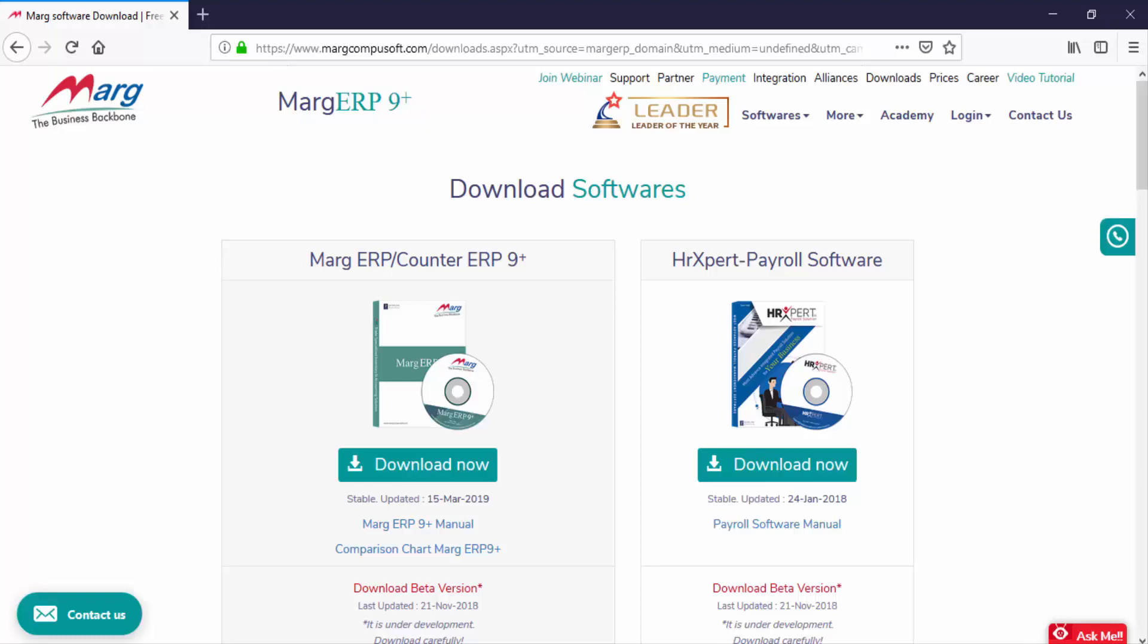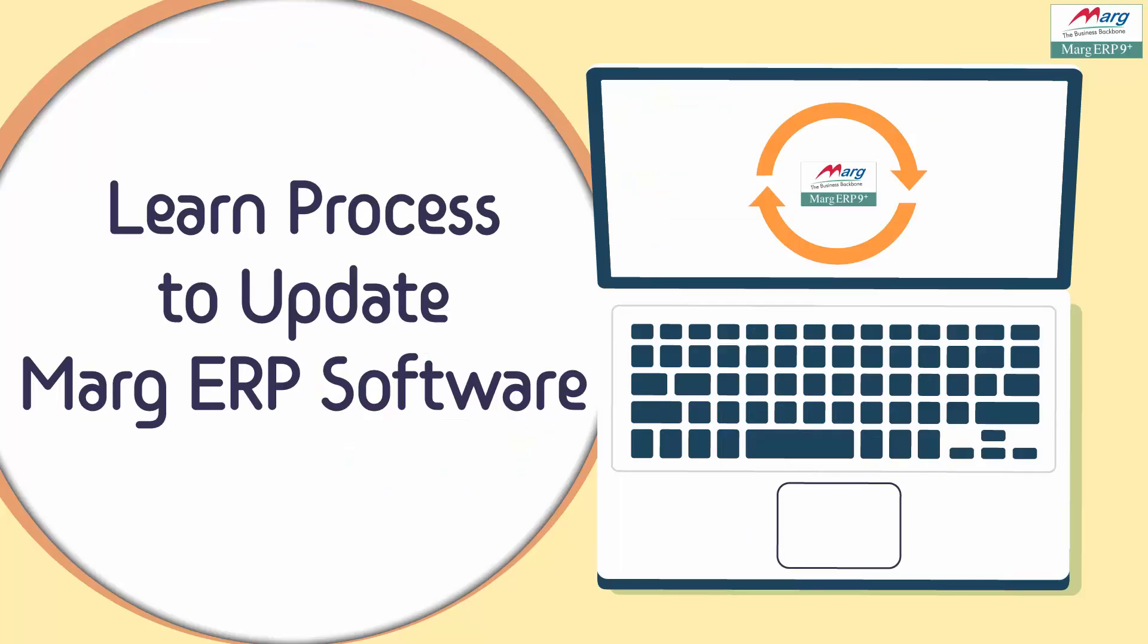If you are using multi-user software, then before updating the software with the new version, you must close the Marg software from all the systems. So now let's see the process of updating Marg ERP 9 Plus software.